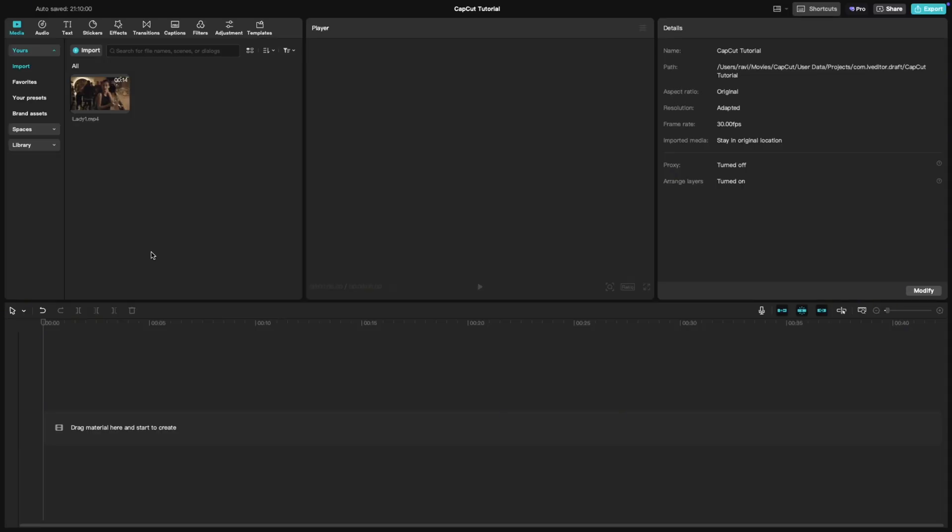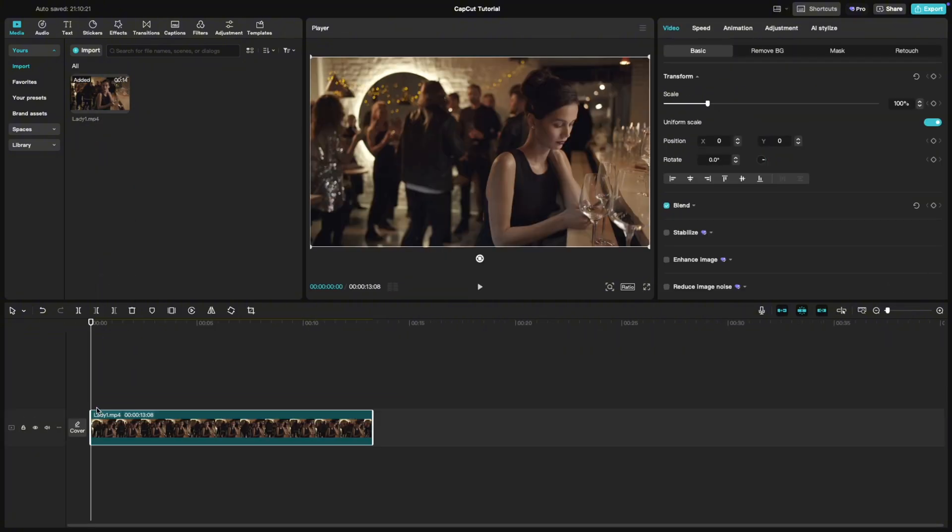First, add your video clip to the timeline. Next, insert a color background below your main footage.